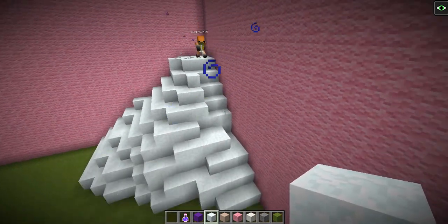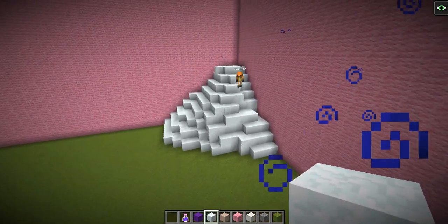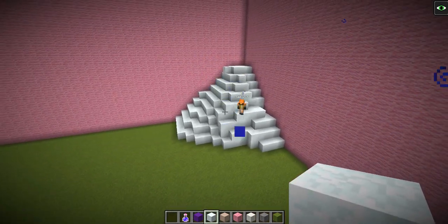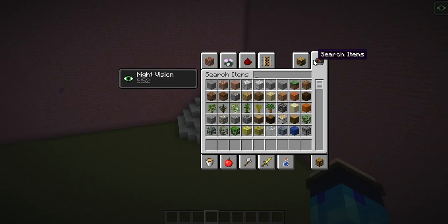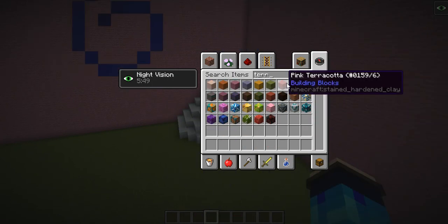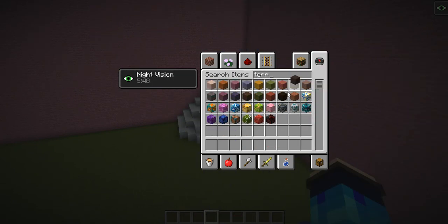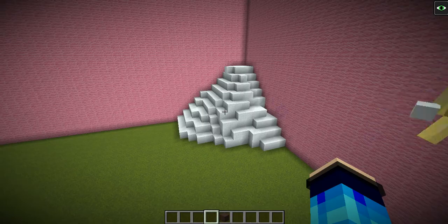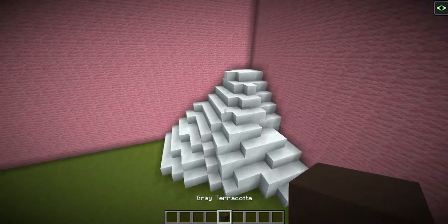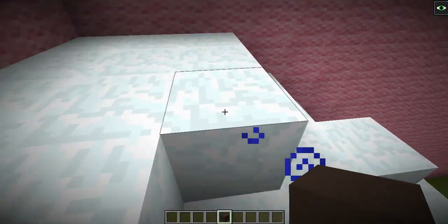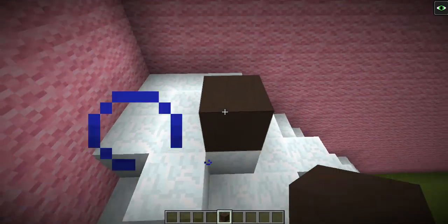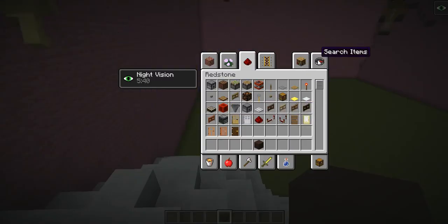This looks okay. Now I'm going to do the chocolate waterfall part. Let's get some gray terracotta - because gray looks brown to me. Does that look like chocolate? That looks like chocolate.